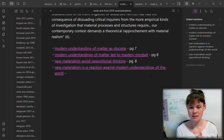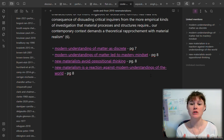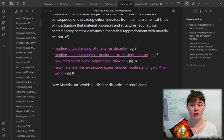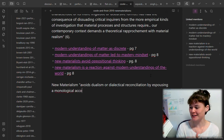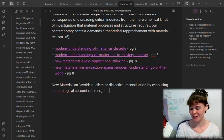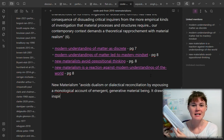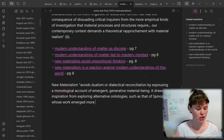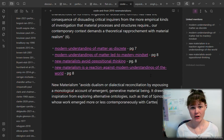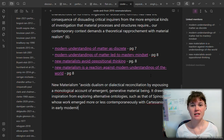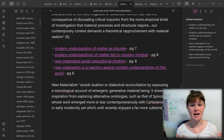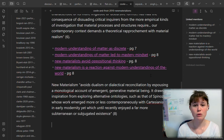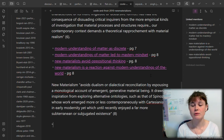Here we are in my Obsidian vault, and we're specifically in a note called Cool and Frost 2010 New Materialisms. That is my source note for this book — New Materialisms: Ontology, Agency, and Politics, by Diana Cool and Samantha Frost, or edited by them at least. It's an anthology of different texts within the New Materialist ideology. This is just one of the types of places I might start out when I start a note-taking session — within the source note for a specific text.